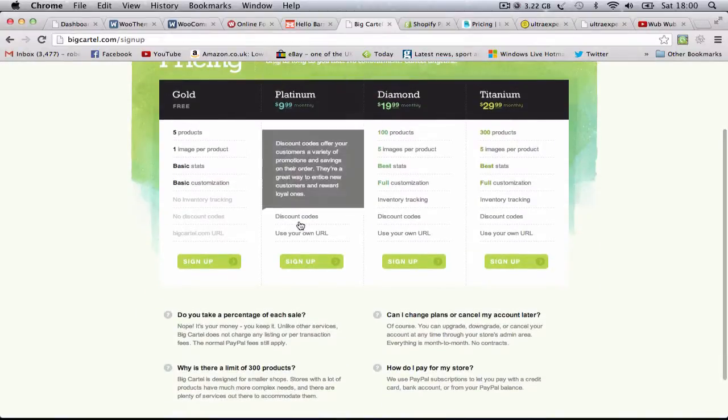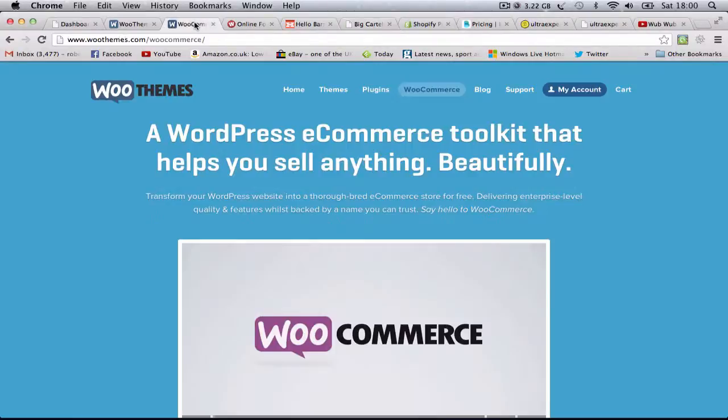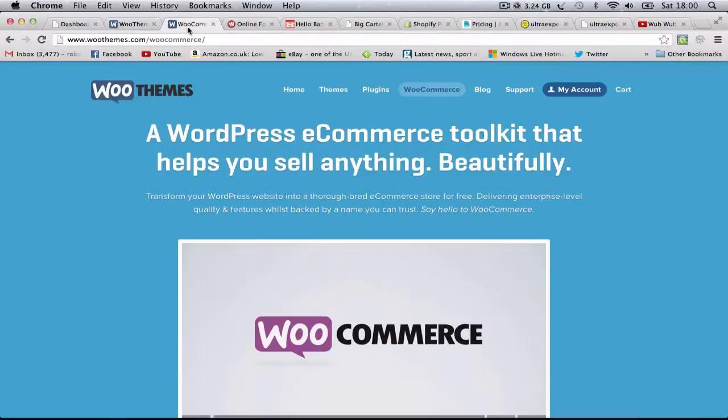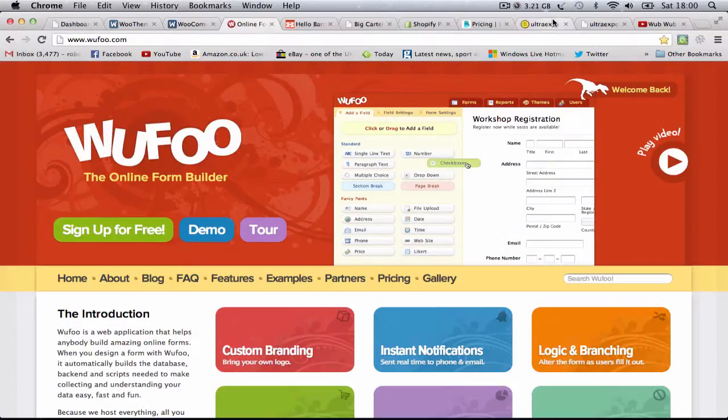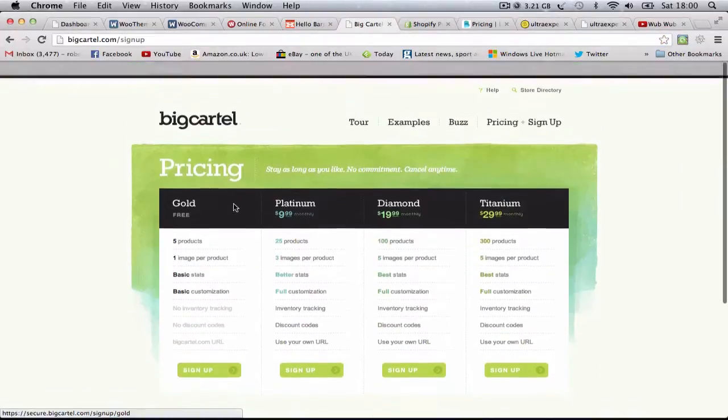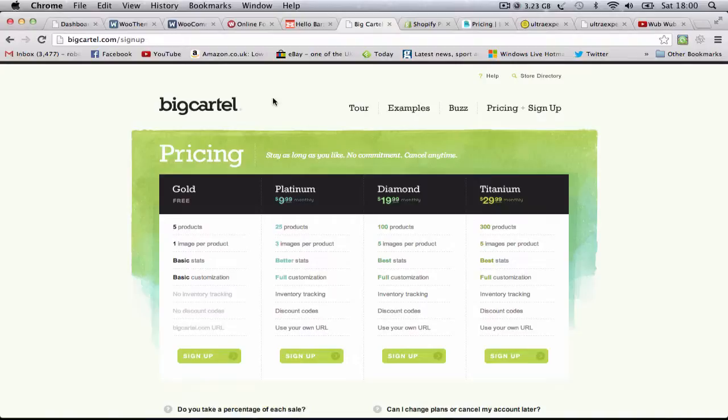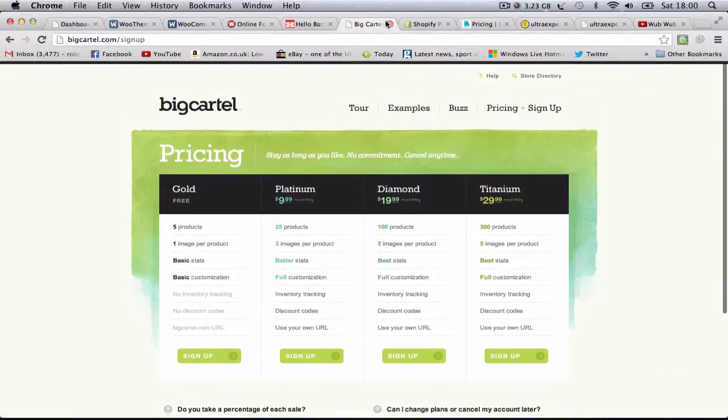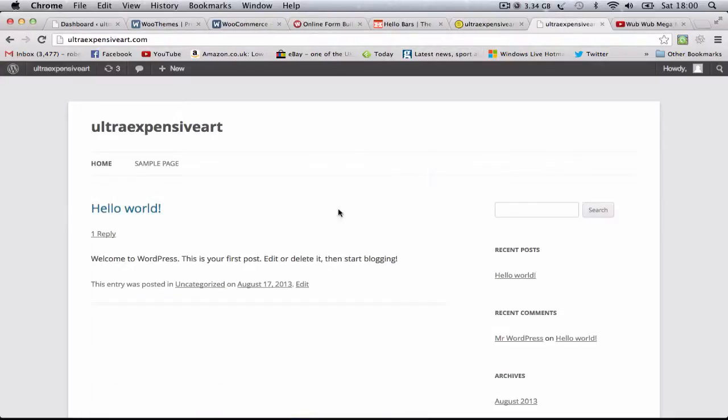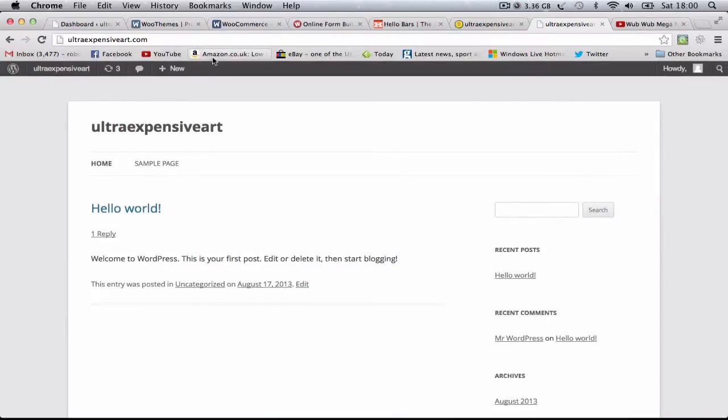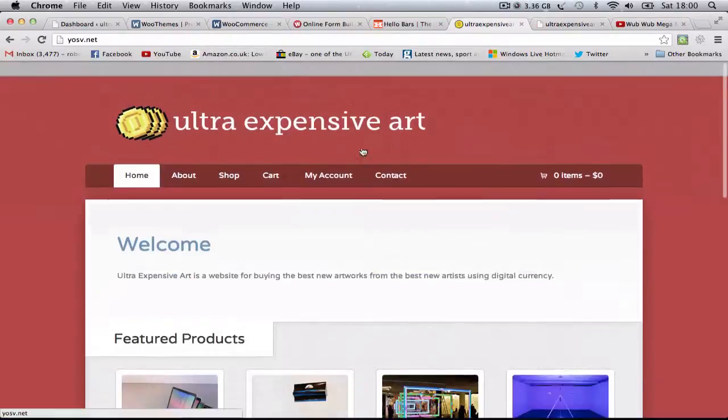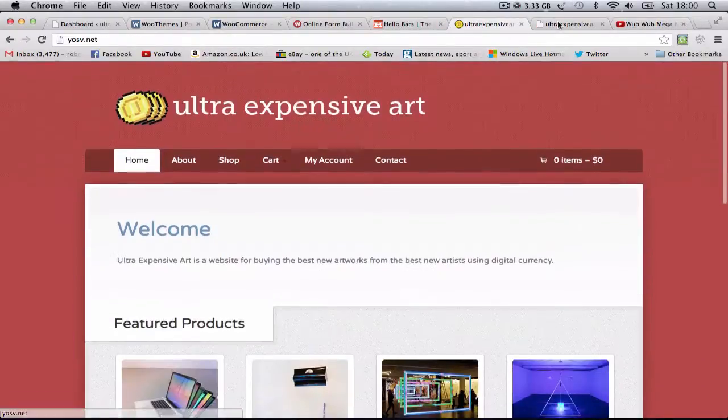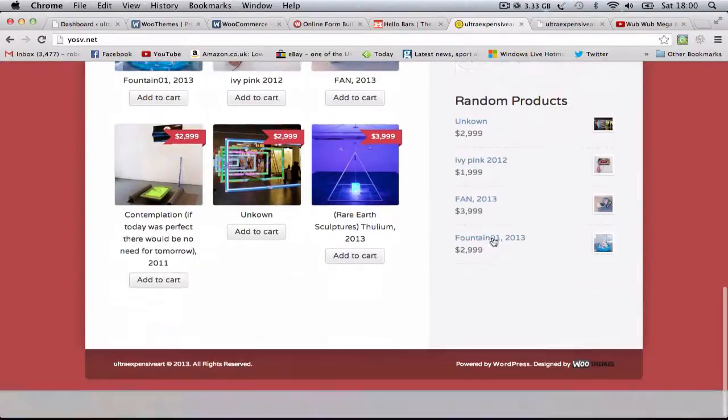I was talking about the current options for setting up an e-commerce website. You've got places like Big Cartel, Shopify, Big Commerce - places like this that charge you a monthly fee. But in this tutorial I'm going to show you how using WooCommerce and WooThemes, you can get the same professional e-commerce type stuff for free.